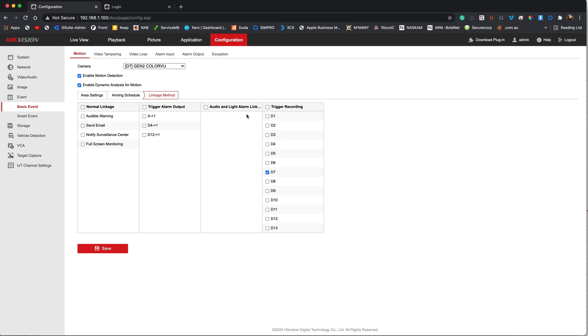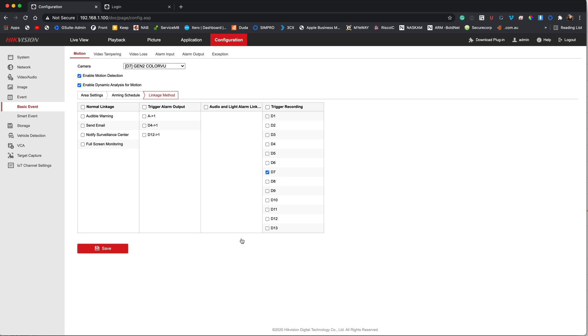I don't want to have any event, any other action triggered other than a recording for motion detection. We're going to go to the linkage method for other things, for the smart events. But on motion detection we want to limit the actual action that the camera does to recording only. As this camera is on channel 7, channel 7 is the channel that will be recorded. So again we've got nothing selected down here. Hit save on that and that completes the motion detection part of the video.